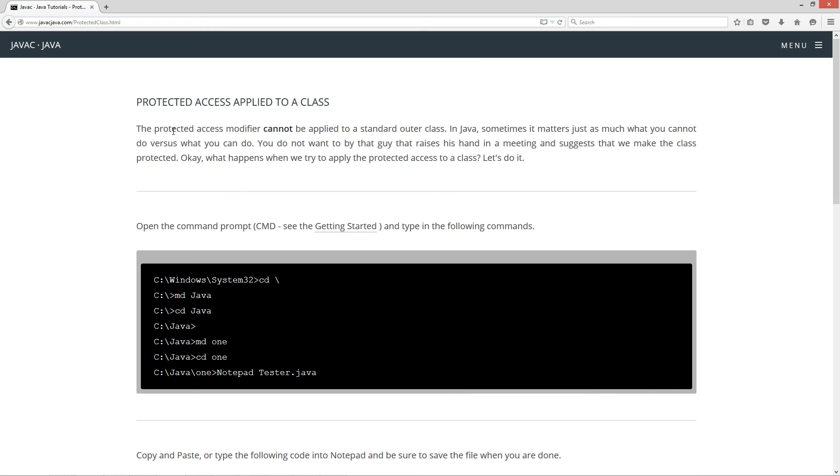The protected access modifier cannot be applied to a standard outer class. In Java sometimes it matters just as much what you cannot do versus what you can do. You do not want to be that guy that raises his hand in a meeting and suggests that we make a class protected.